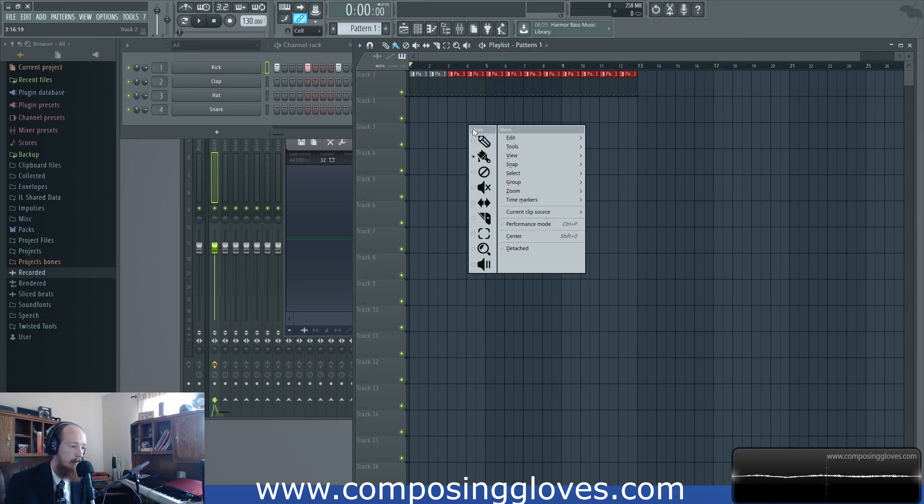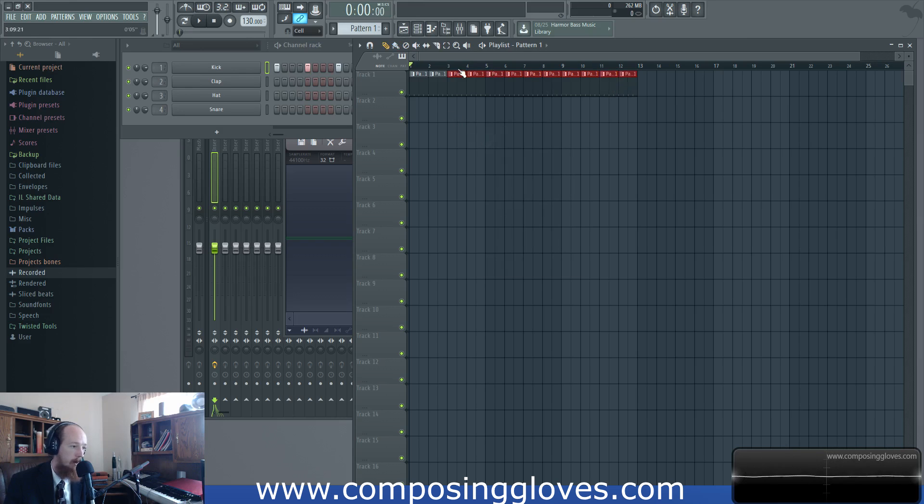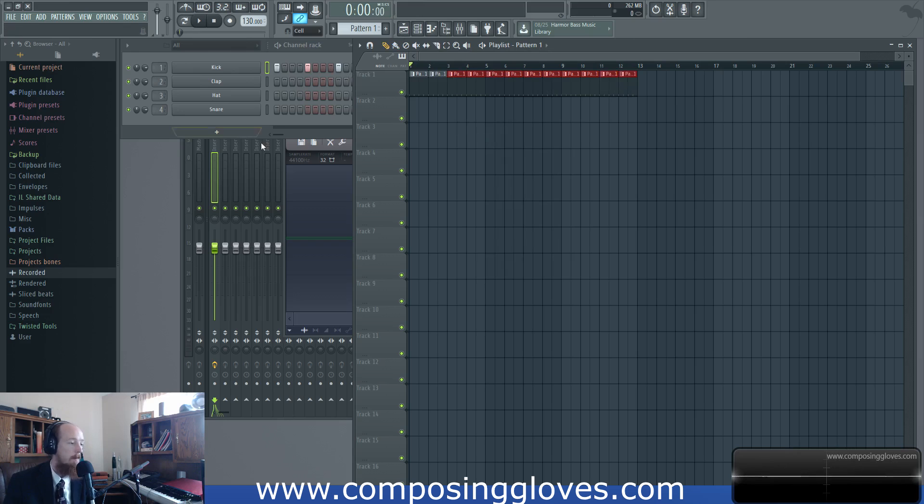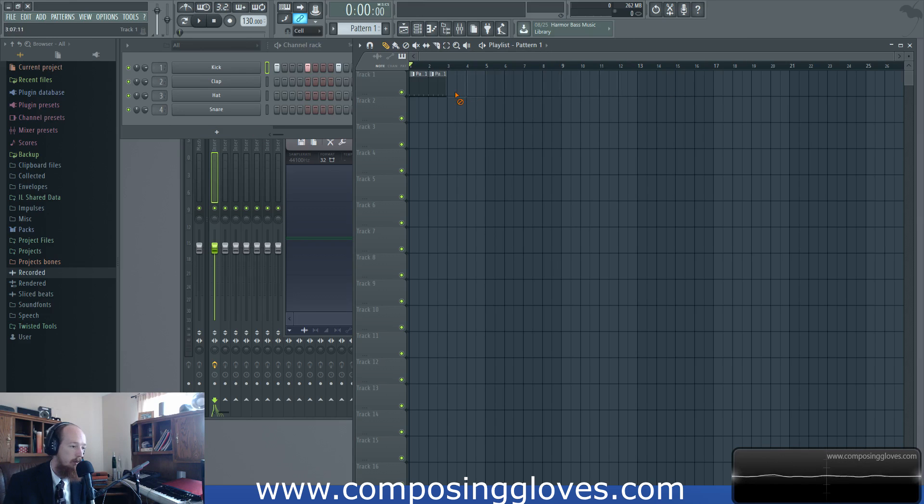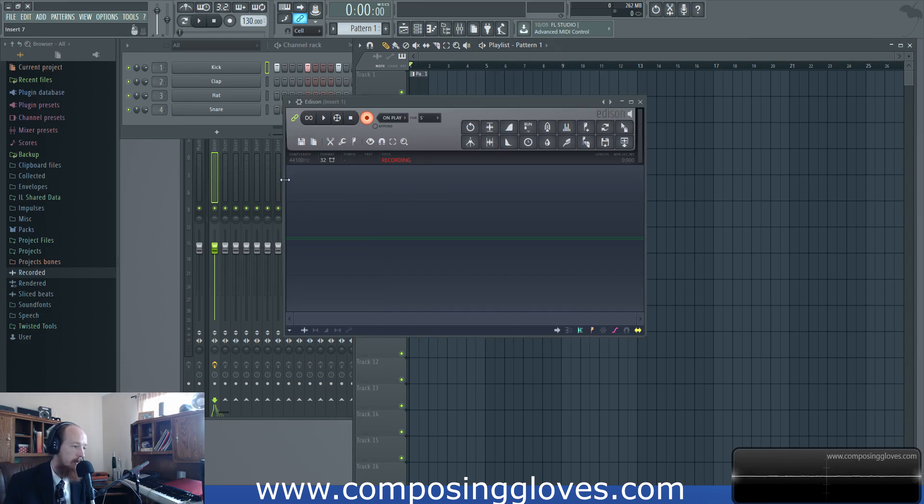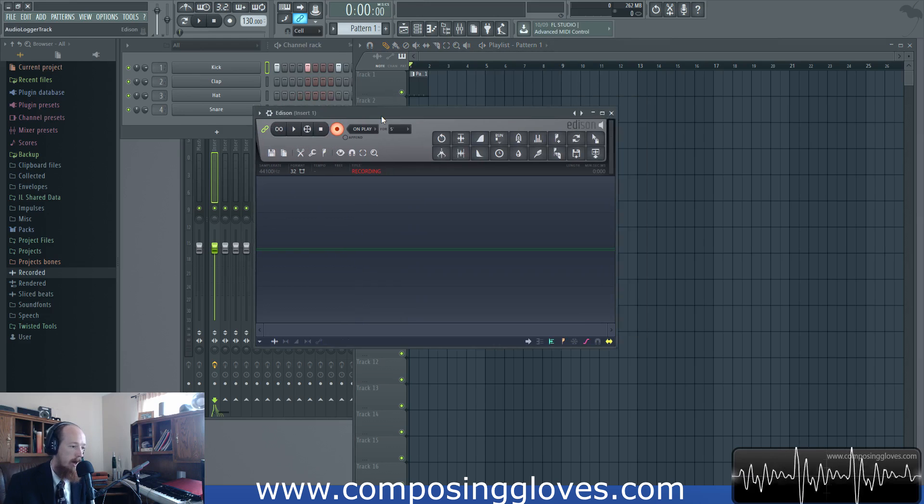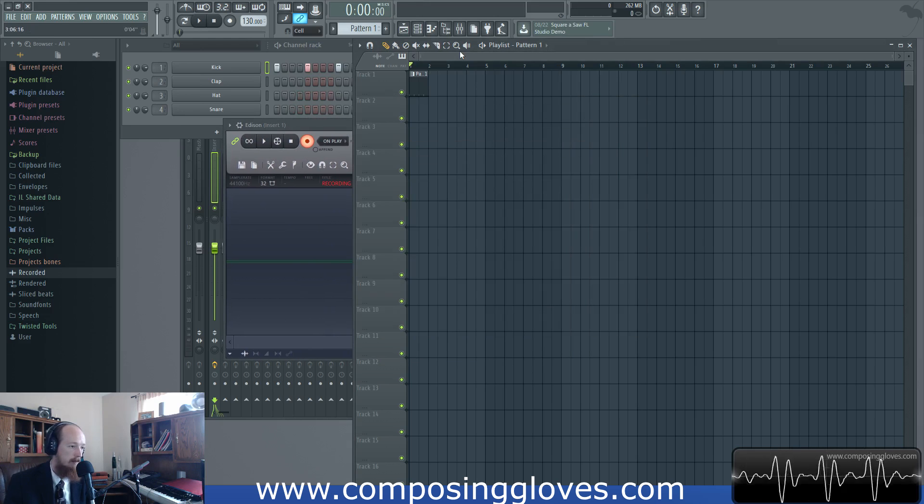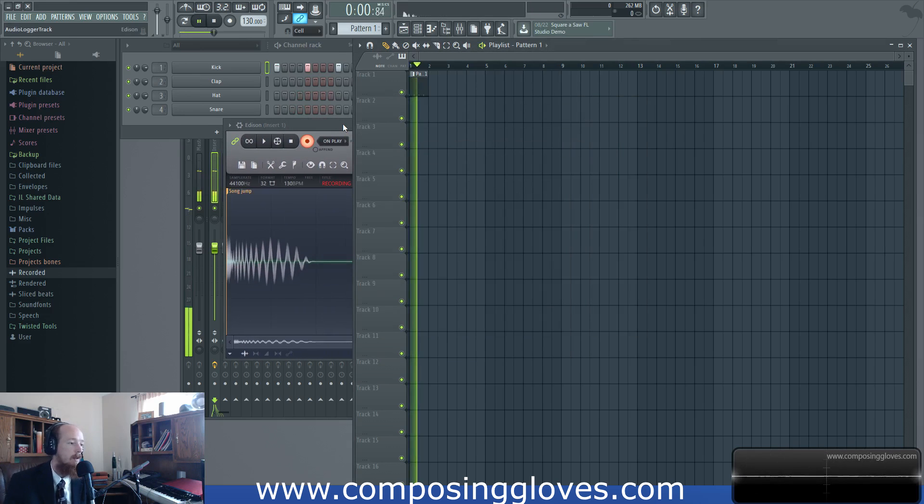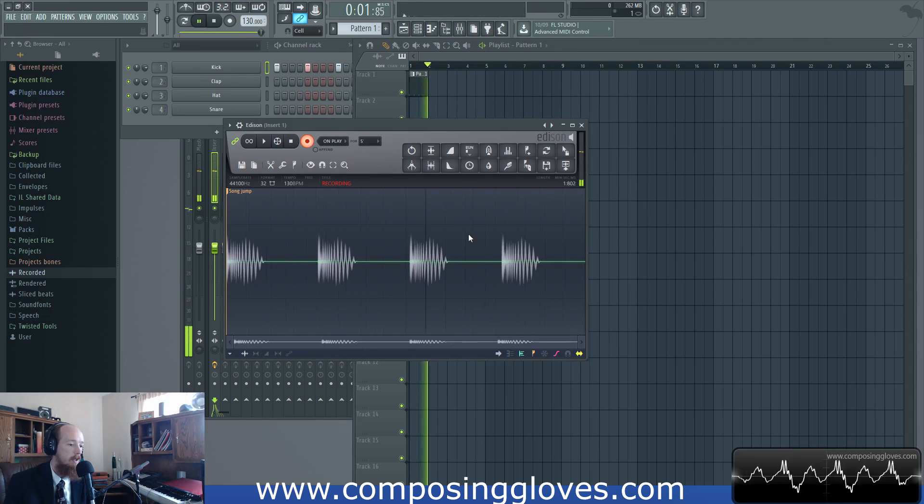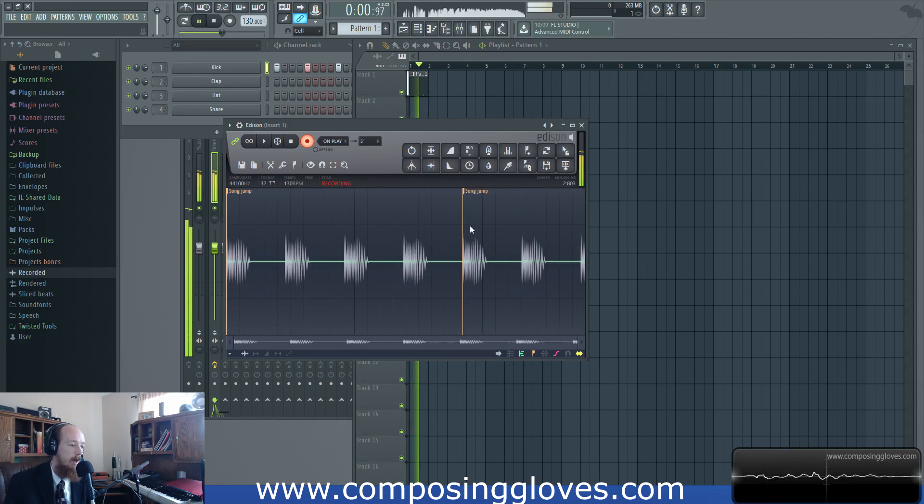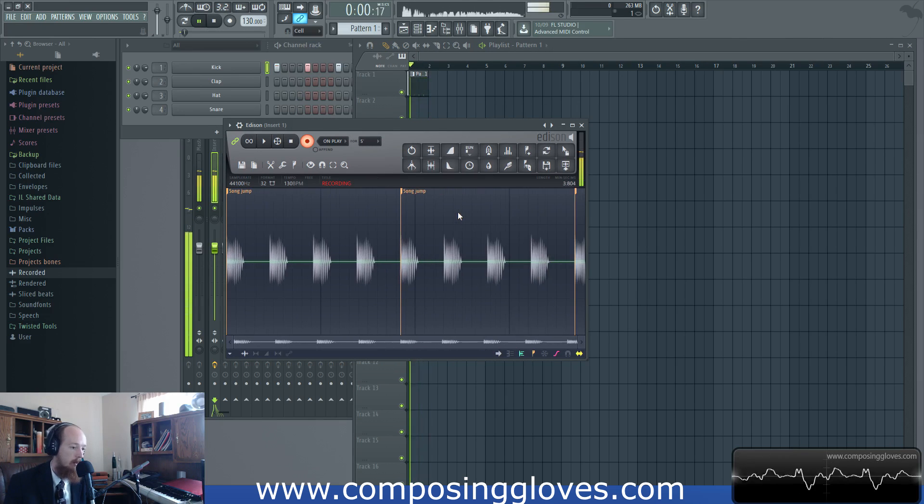And now I'm used to having the pencil tool on that's why. Okay so now if we record, actually I want to show you the loop record function too. I can show you one big sweep. So now if I hit space bar with this in focus you can see that it is recording.